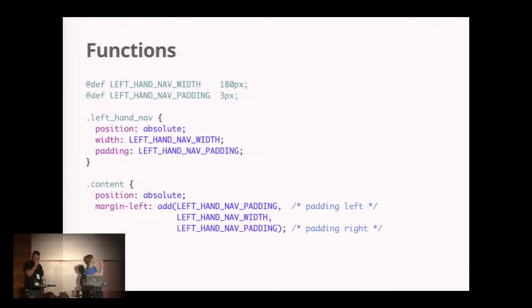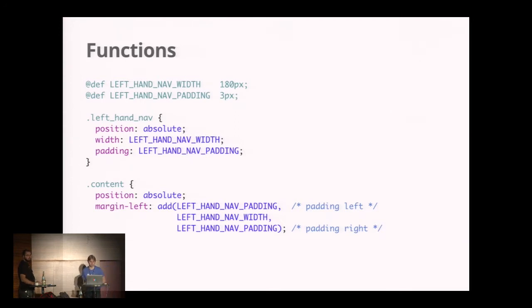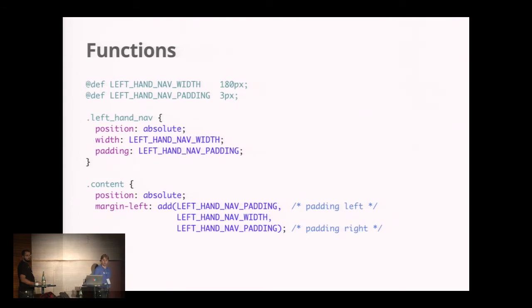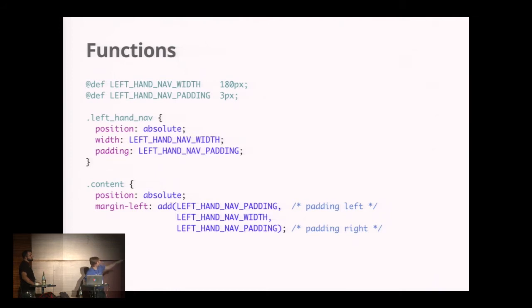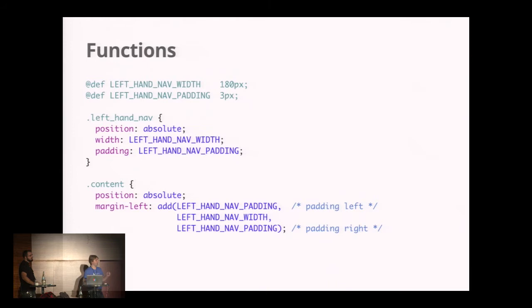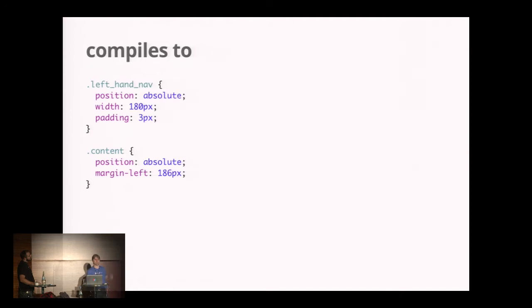Let me give you an example. We're defining two variables, then we have a left-hand nav and content that we want to position. So one on the left, the other on the right. We're giving them position absolute. The margin for the content has to be two times the padding plus the width, so it sits right next to it. We can express that relation in GSS by saying I need the left-hand nav padding, the width, and the padding again. You can make sense of what's going on in the stylesheet.